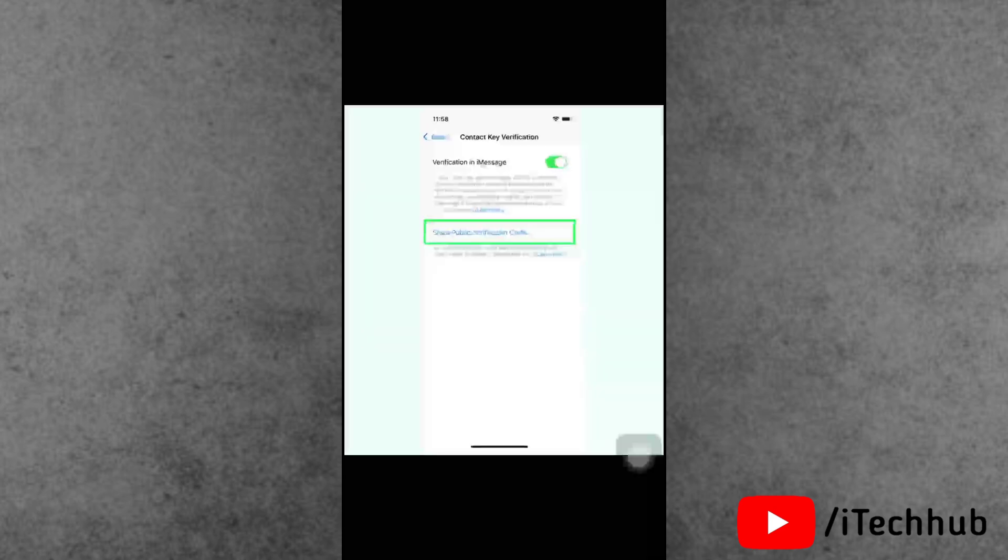Once done with all the things, contact key verification will be enabled on your iPhone. From the same page, you will see the Show Public Key Verification Code option.